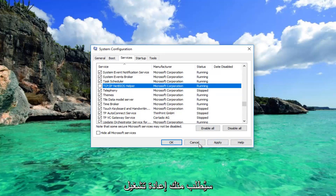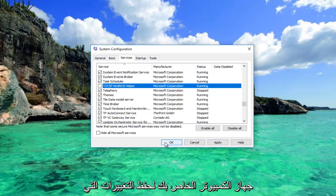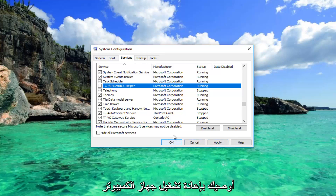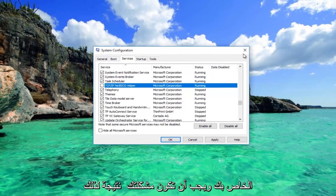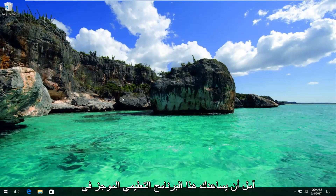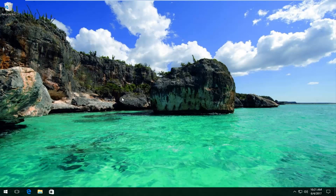You'll be prompted to restart your computer to save the changes. I recommend you restart your computer and your problem should be resolved. I hope this brief tutorial helped you out and I will catch you in the next tutorial. Goodbye!